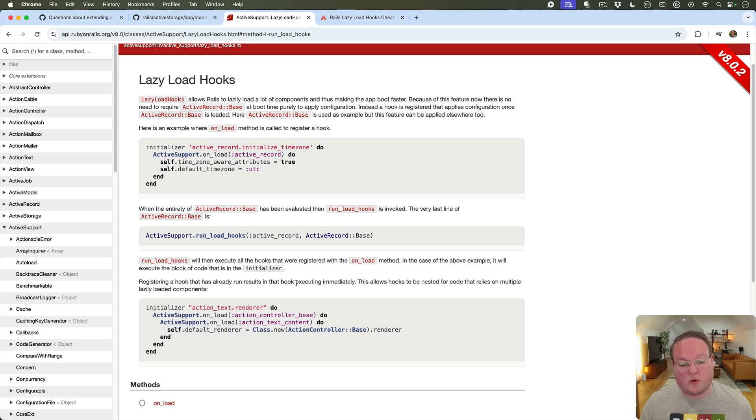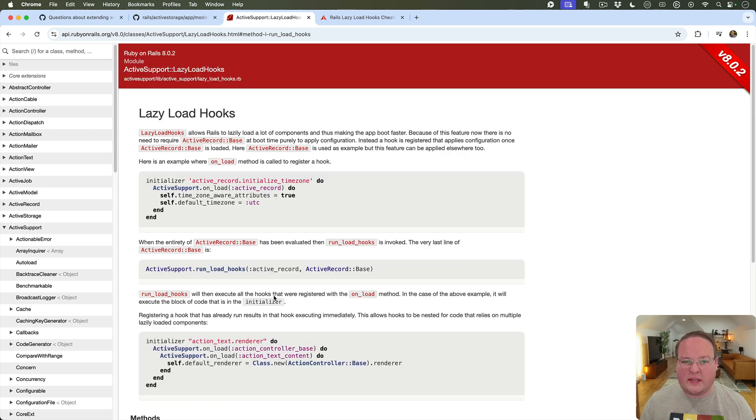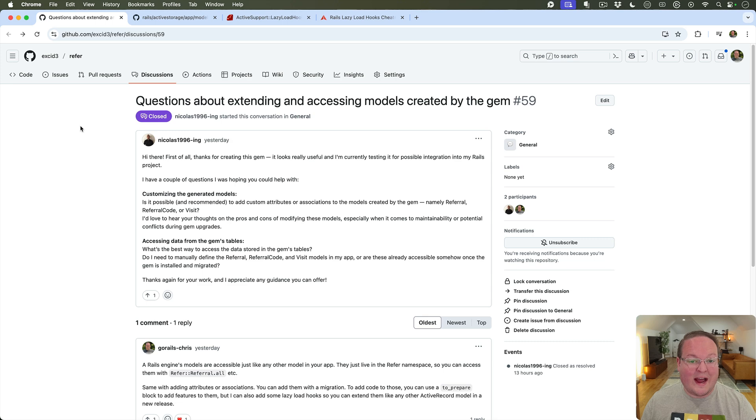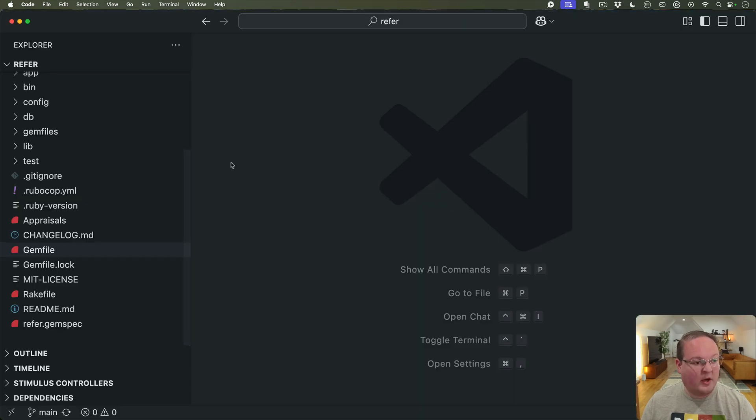So this is super cool and is a really useful feature of Rails but I want to show you how we can add it to our own gem so you can see how that works. It is really really simple.